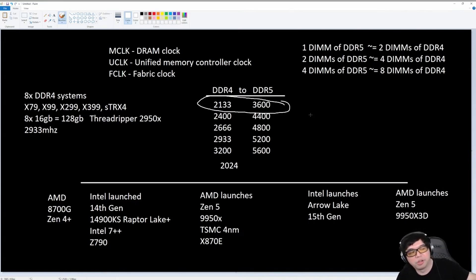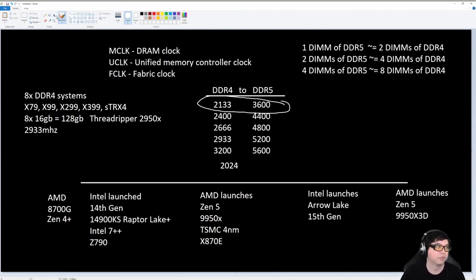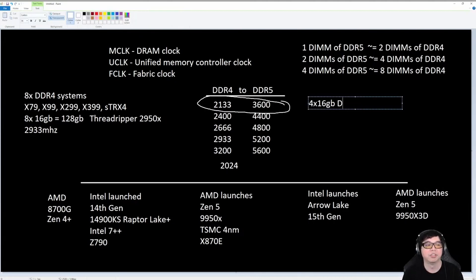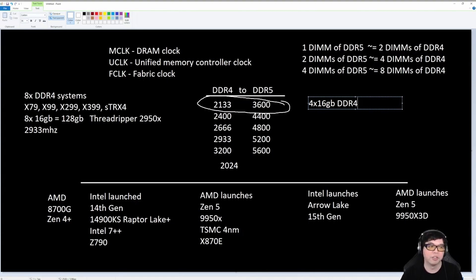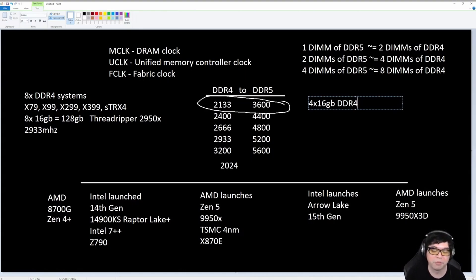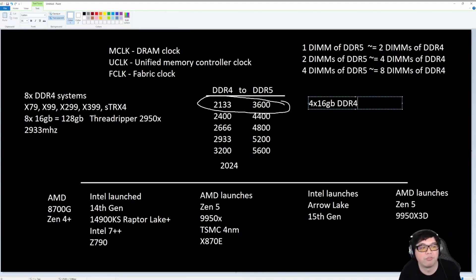What do I mean by that? That means, if I load up 64 gigabytes of DDR4, if I do 4x16 DDR4, it will post, initially, on a cleared CMOS, it will train and post at 2133. Sometimes, depending on the motherboard and depending on the CPU, it might even post at 1866. The point that I'm trying to make is, if you're trying to run four sticks of memory.